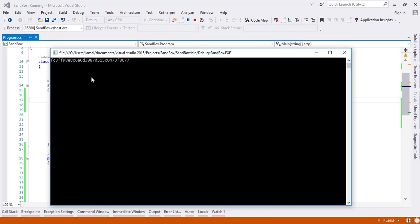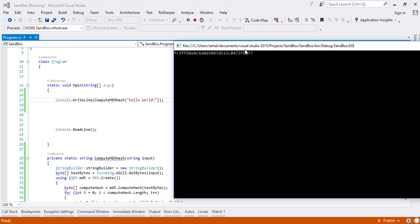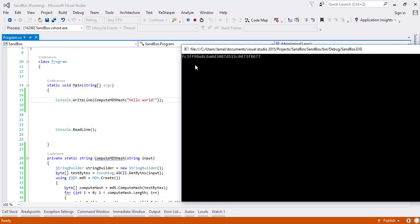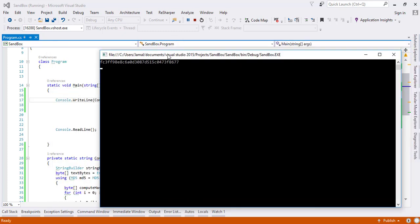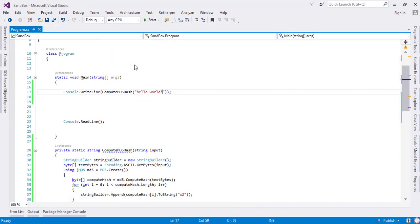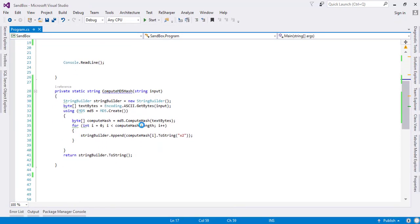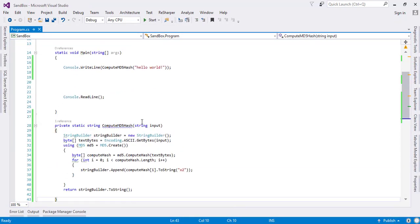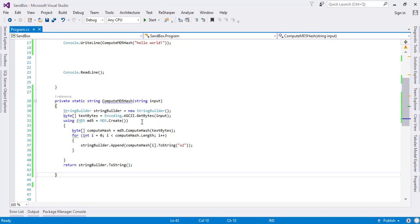And see, I have got here computed hash. Now how I'm going to validate the hash?